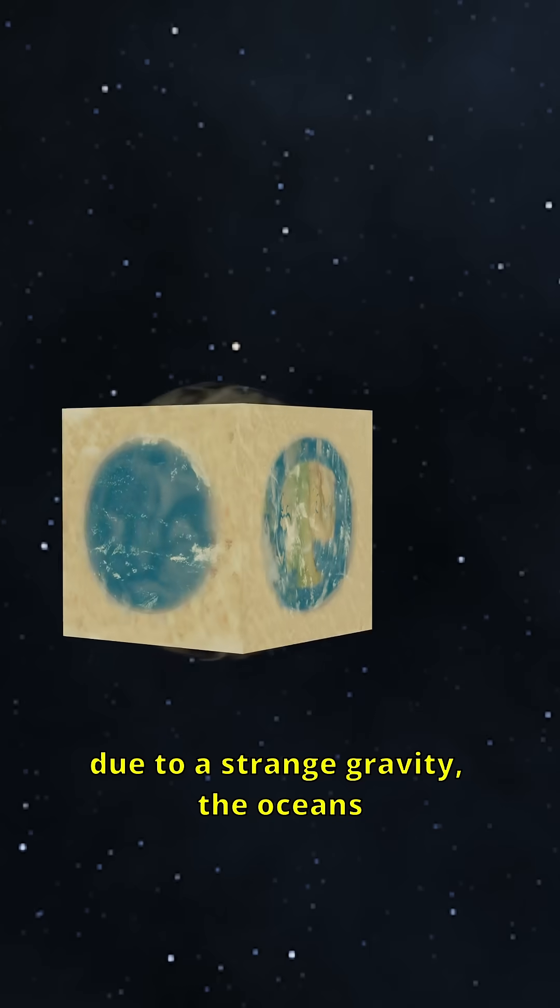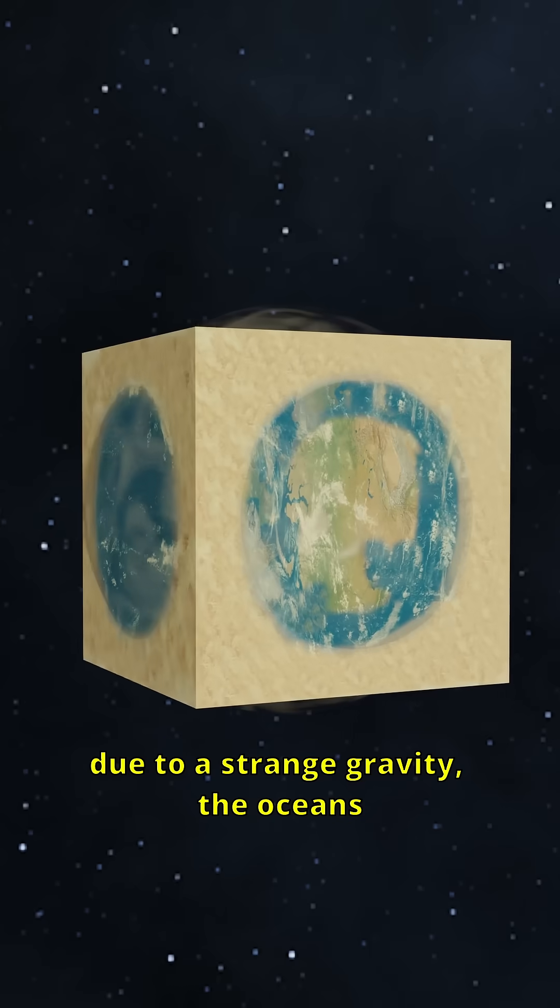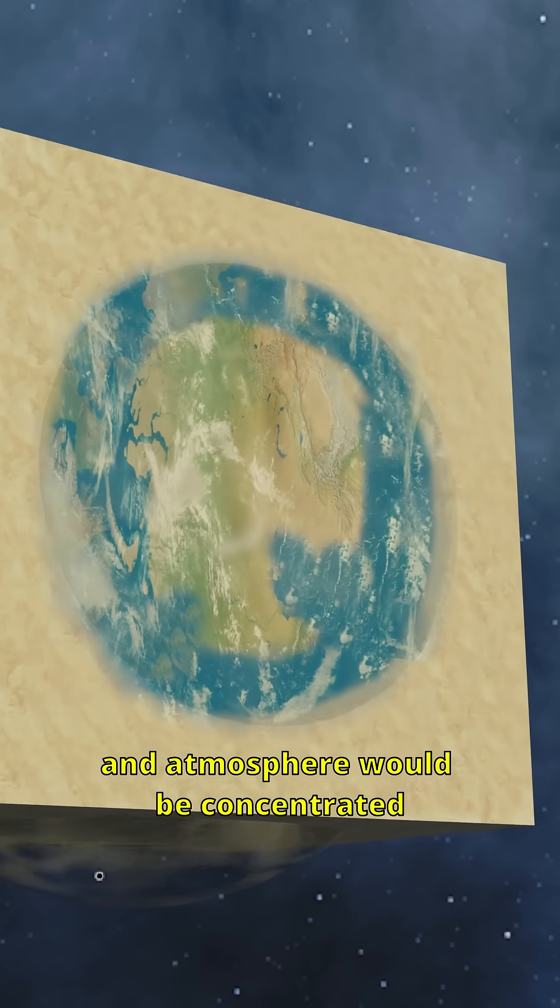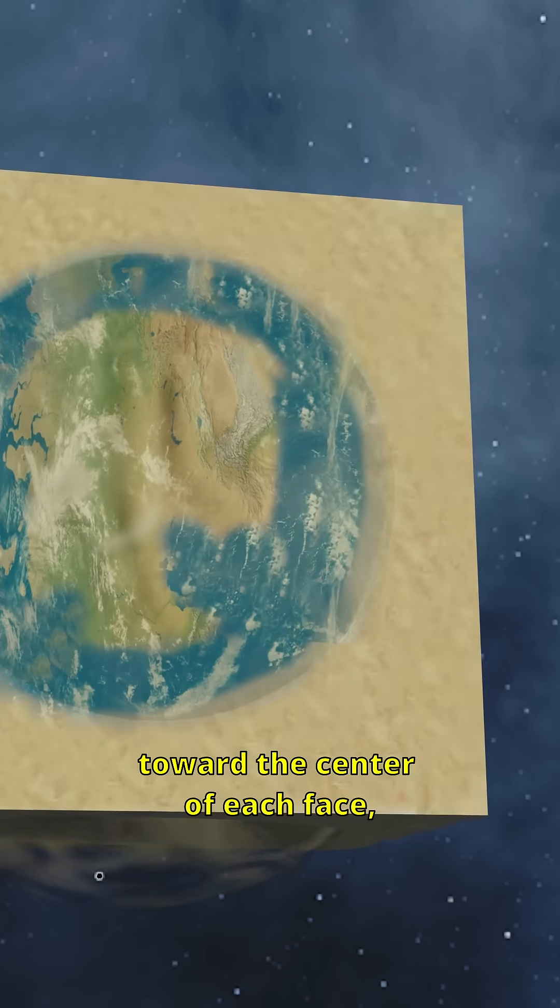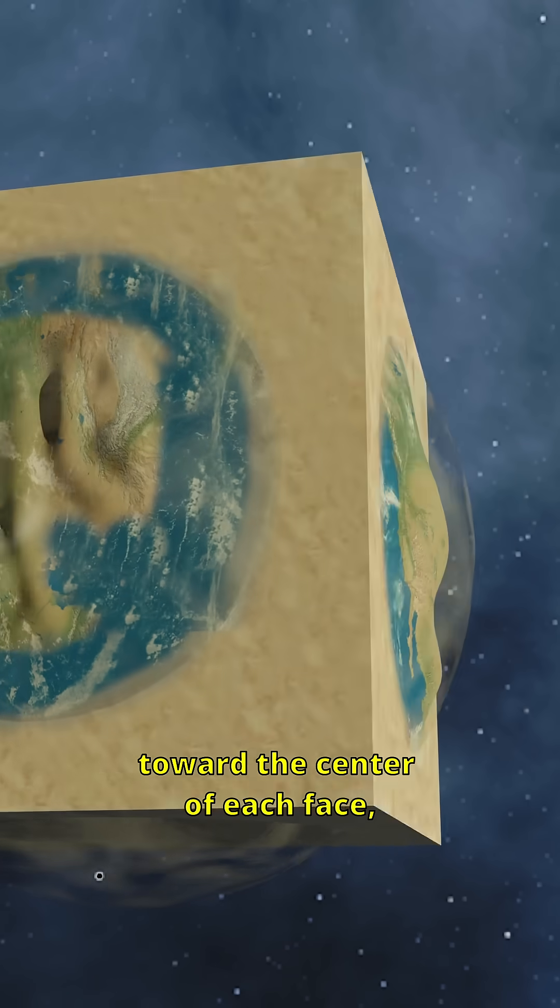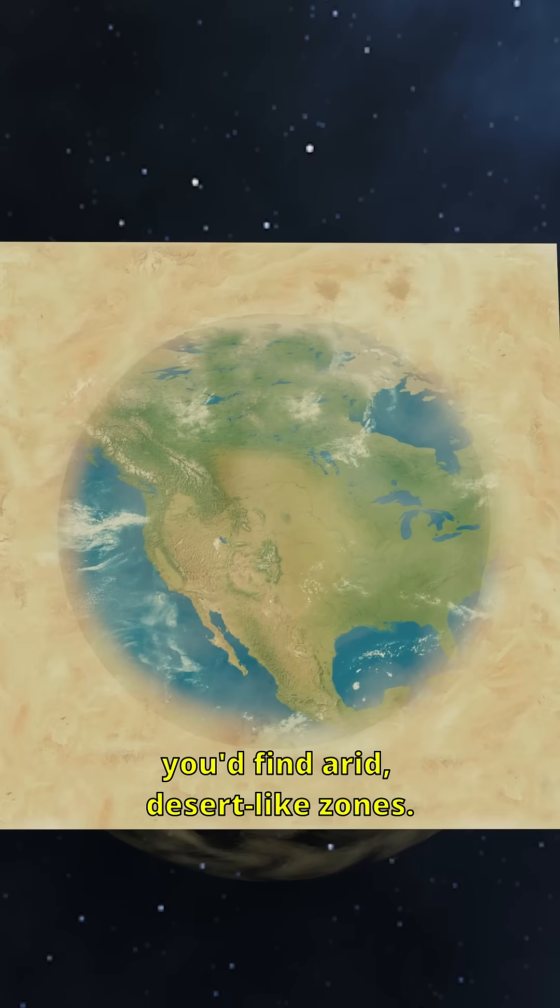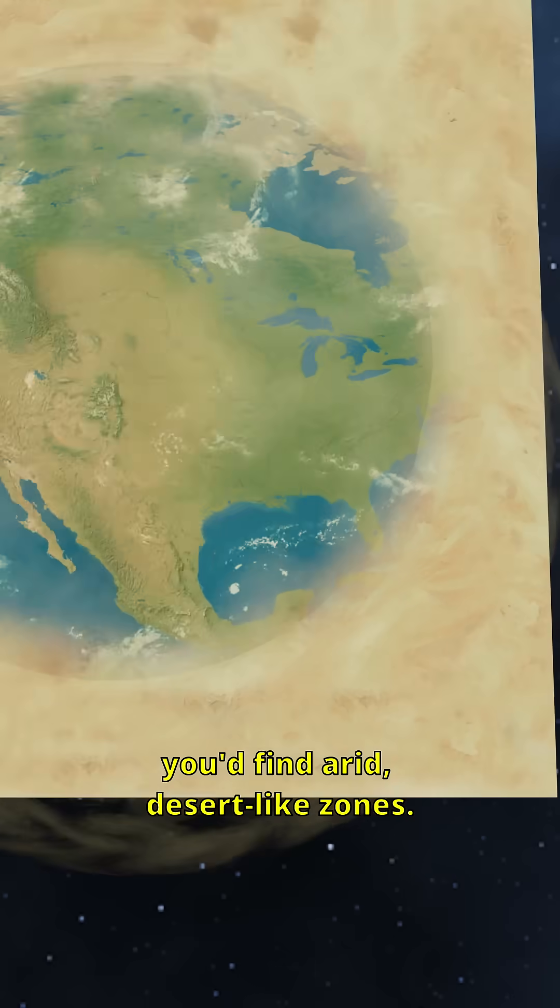Due to strange gravity, the oceans and atmosphere would be concentrated toward the center of each face, and around the edges, you'd find arid, desert-like zones.